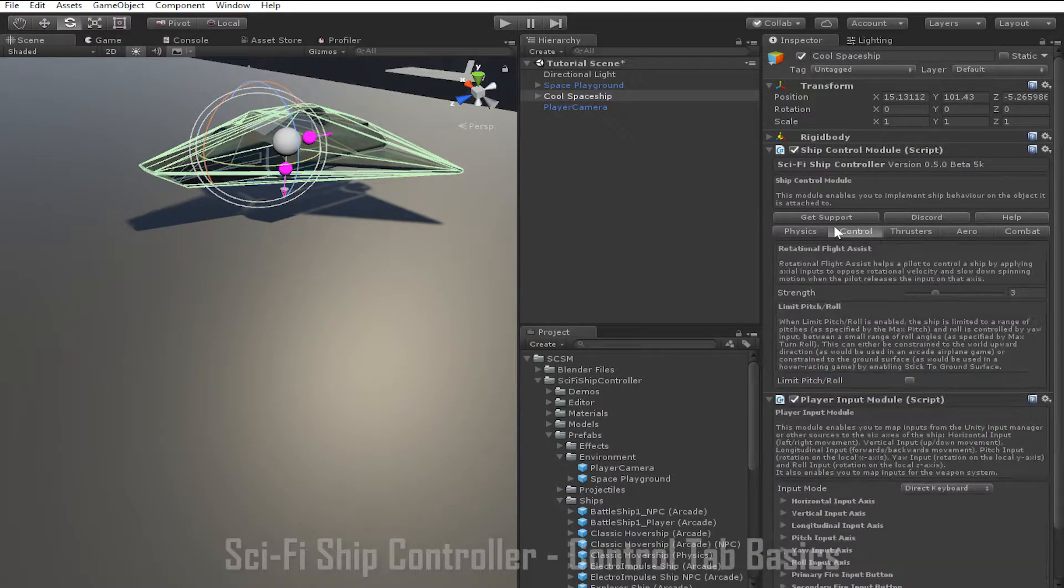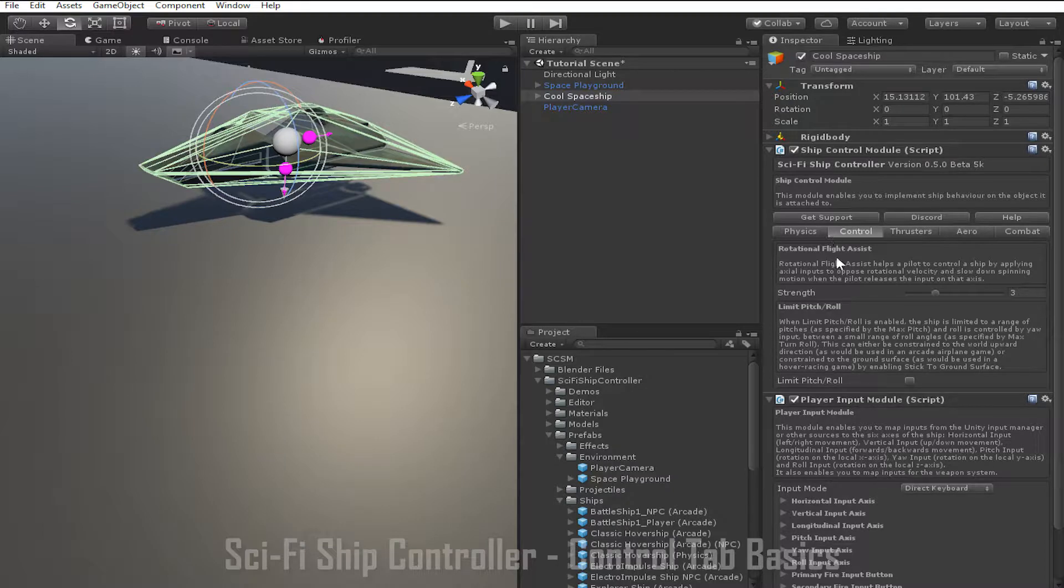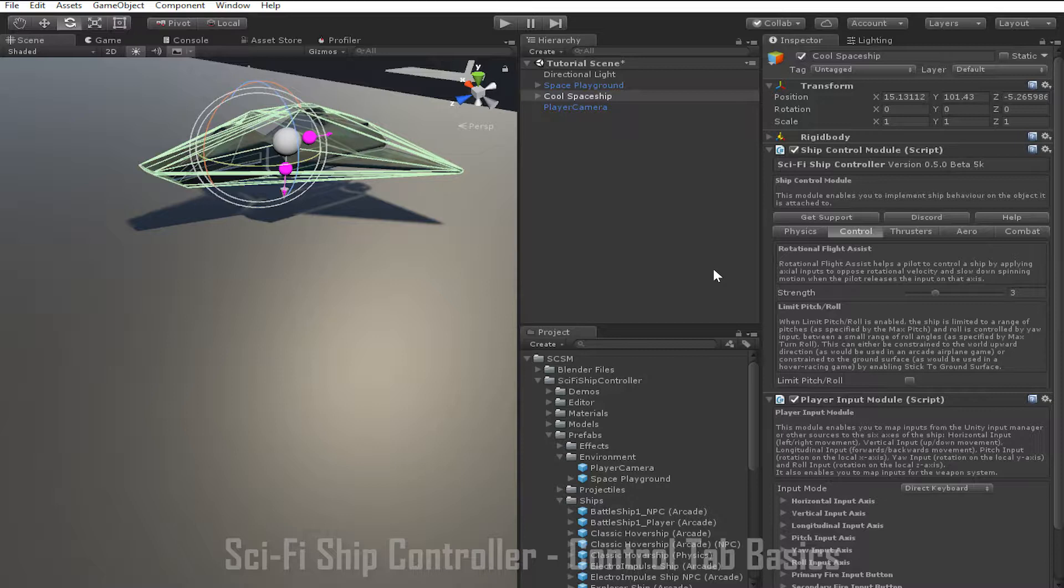Going into the control tab, the first option we'll be looking at is limit pitch and roll down here. When we created the first ship in the SSC Basics tutorial we made what's known as a six degrees of freedom ship.